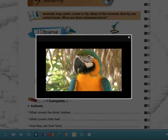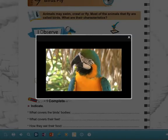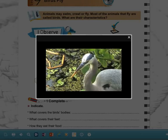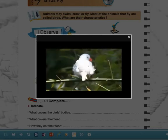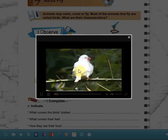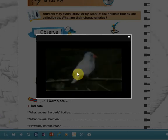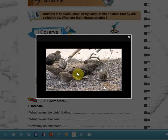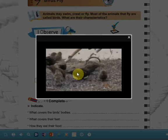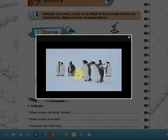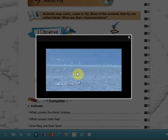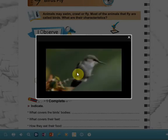Let's watch this video about birds. Notice their body — their bodies are covered with feathers. They have a beak. They have two legs. They eat seeds or grains with their beak. They move by flying because they have wings. These birds are shown with eggs.